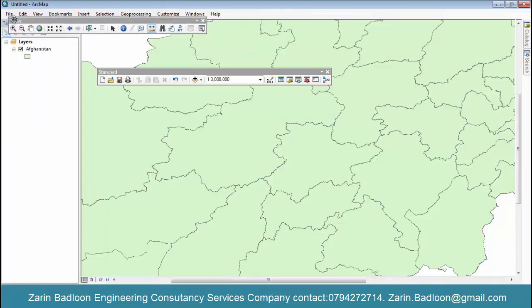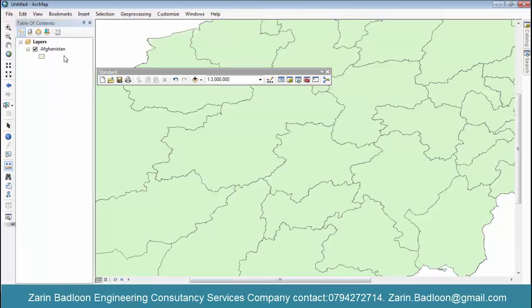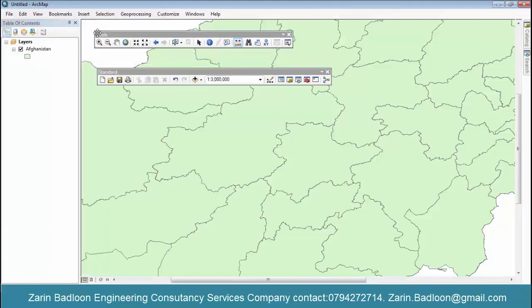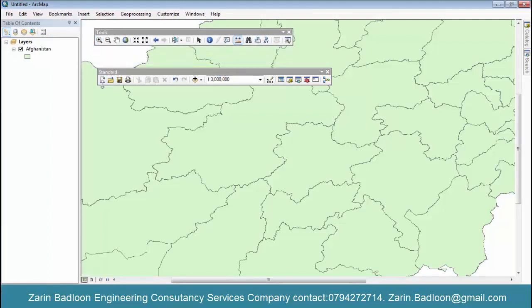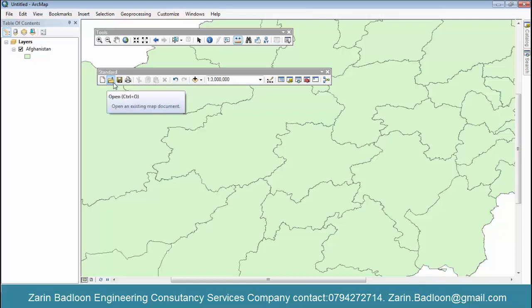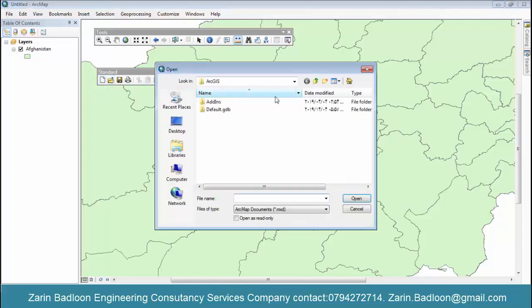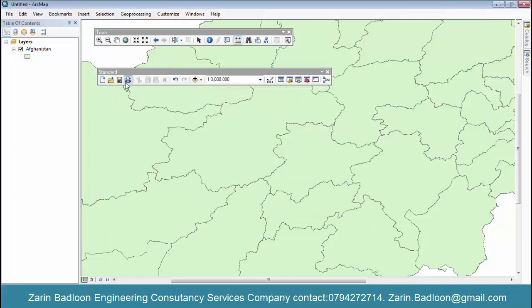Standard menu, standard menu, new file, project, print.